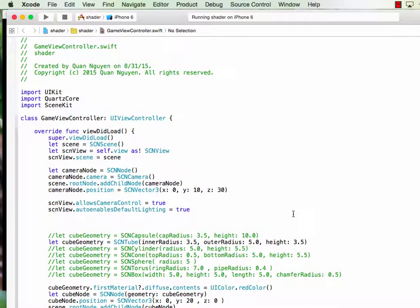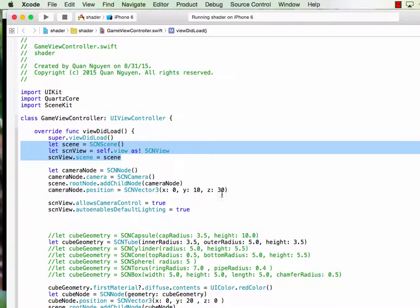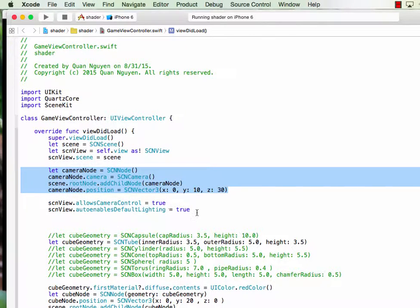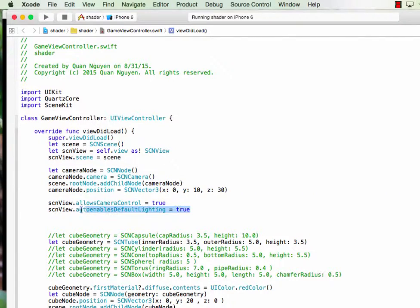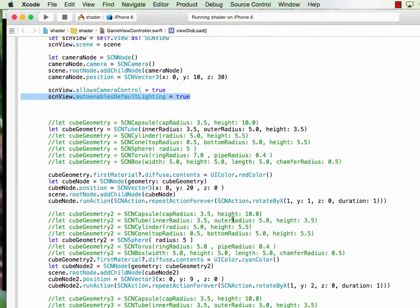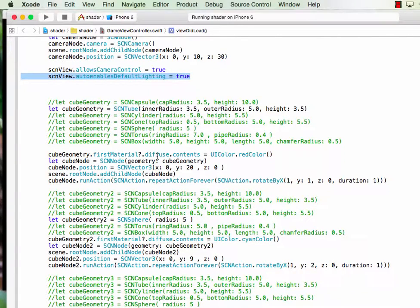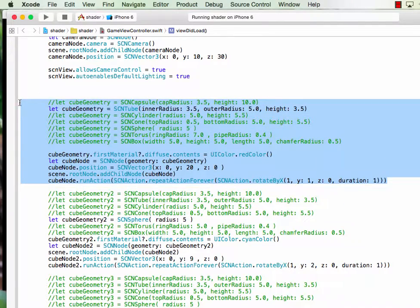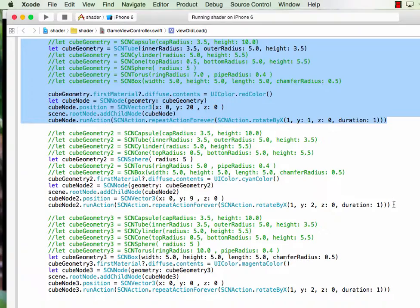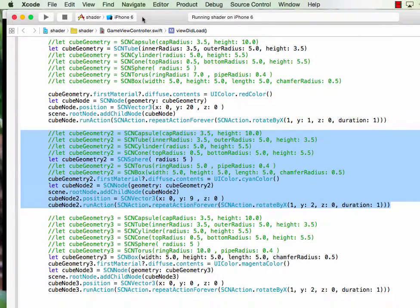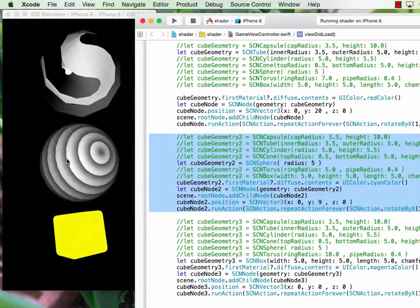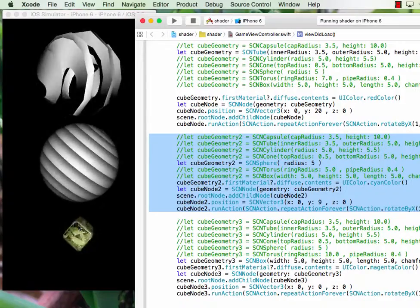I will go over the script briefly. On the script, we create a scene, we create a camera, and we create a default lighting. On this script here, we create four objects. So this is object number one, object number two, object number one, number two, and object number three.